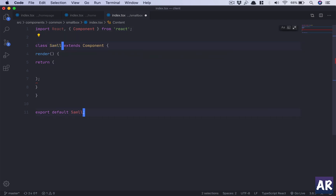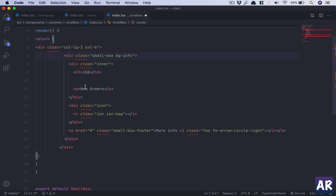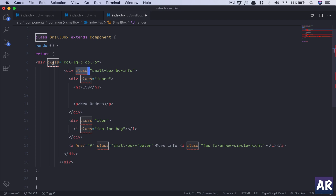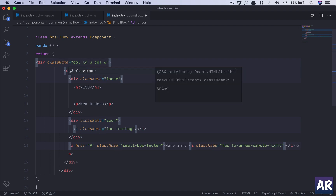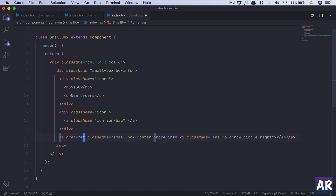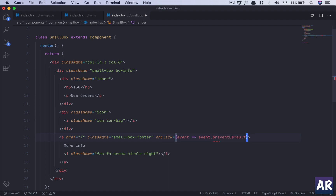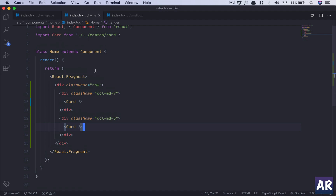I'll create a class called SmallBox and paste the markup in. I don't need the comments. I need to change 'class' to 'className' because the keyword 'class' doesn't work inside the render function. For the anchor tag, I'll add an onClick handler with 'event.preventDefault()' so the click won't navigate for now. This is our basic component.